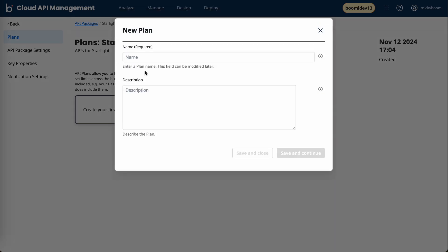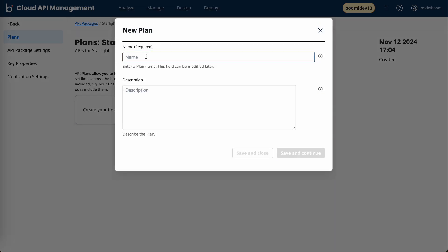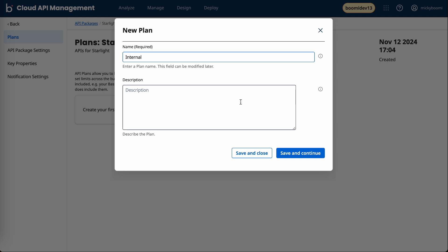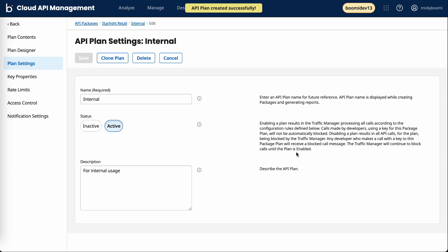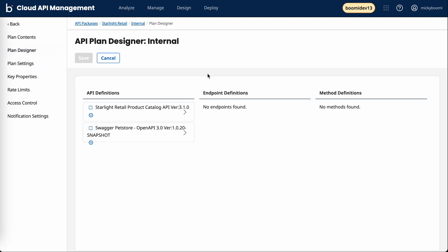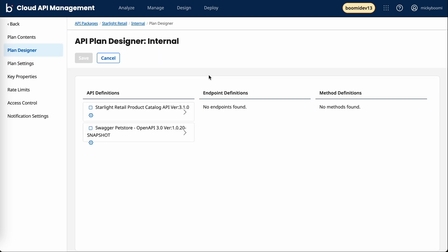For the first plan, I'll do a simple internal and external plan. For internal usage, I'll do save and continue.